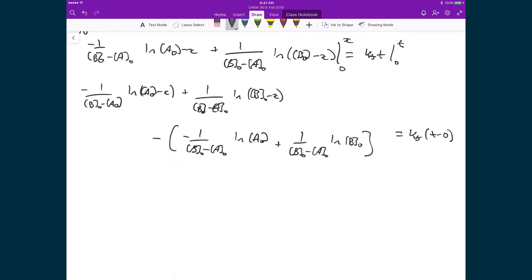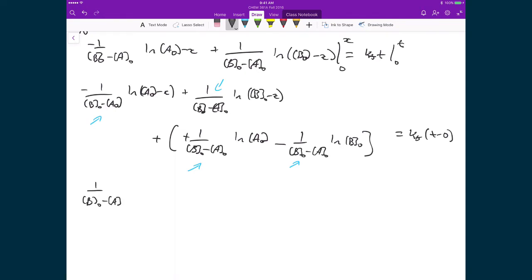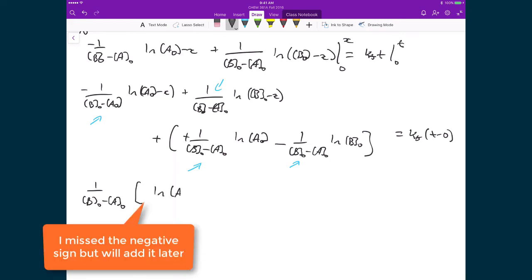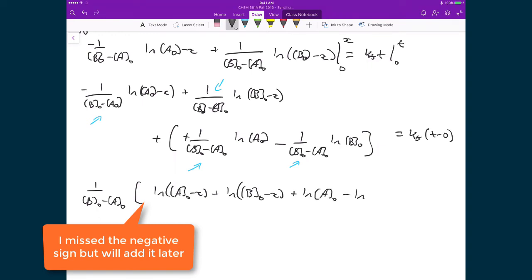Now I'm going to multiply through the minus sign so that it becomes a plus, and this becomes a minus. I have four terms that all share the factor one over (b₀ − a₀), so I'll distribute that out. I have one over (b₀ − a₀) times: the natural logarithm of (a₀ − x), plus the natural logarithm of (b₀ − x), plus the natural logarithm of a₀, minus the natural logarithm of b₀. The right-hand side is just kf times t.